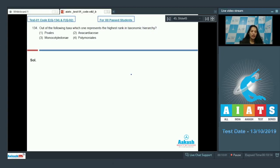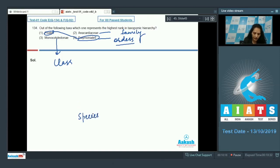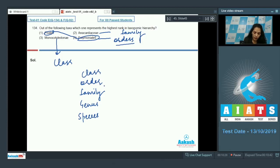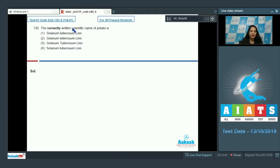Question number 134: Out of the following taxa, which one represents the highest rank in the taxonomic hierarchy? Poales and Polymoniales are both orders, Anacardiaceae is a family, and Monocotyledony is a class. In the hierarchy from species up through genus, family, order, and class — class is at the highest rank. So the correct option is option number three.